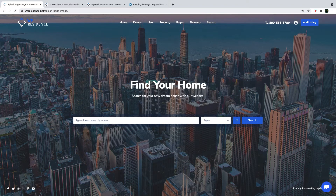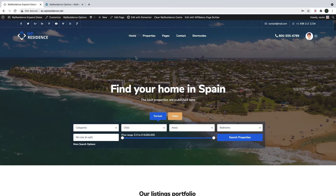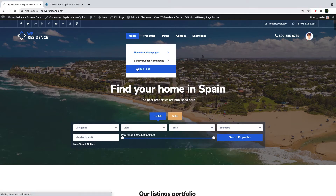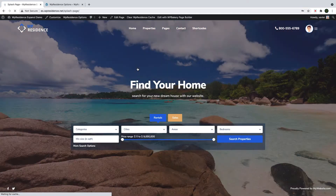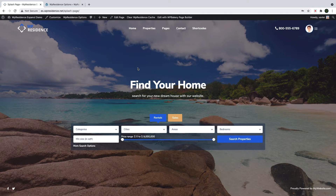Hi everyone, this is Anna from VPEStatium. Today I will show you how to manage a splash page in VPEStatium. If you wish to show a homepage, a very simple page with a simple welcome message, a background image or video, VPEStatium has this option.